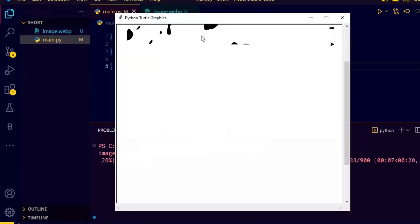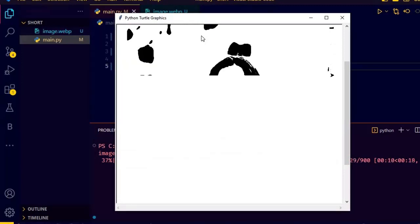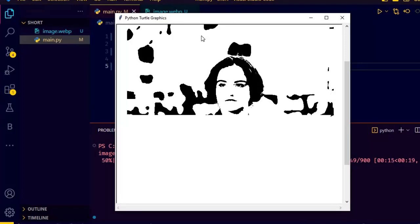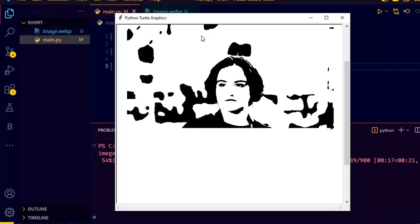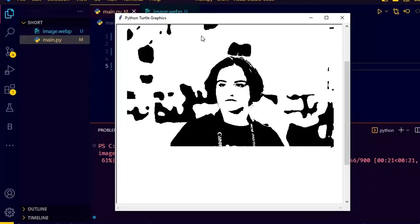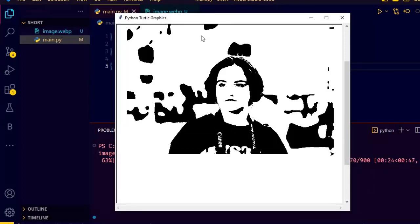See it is starting to draw. Just wait for some time and you will have your full image drawn.